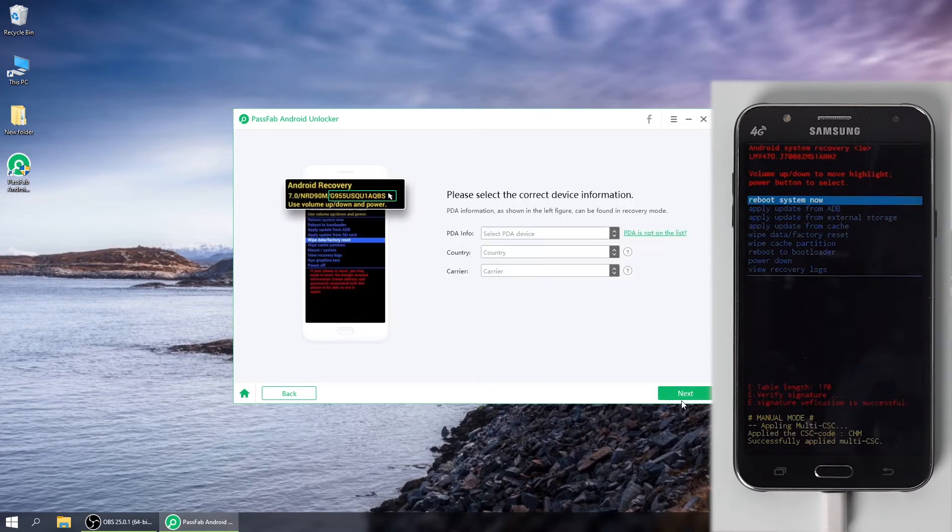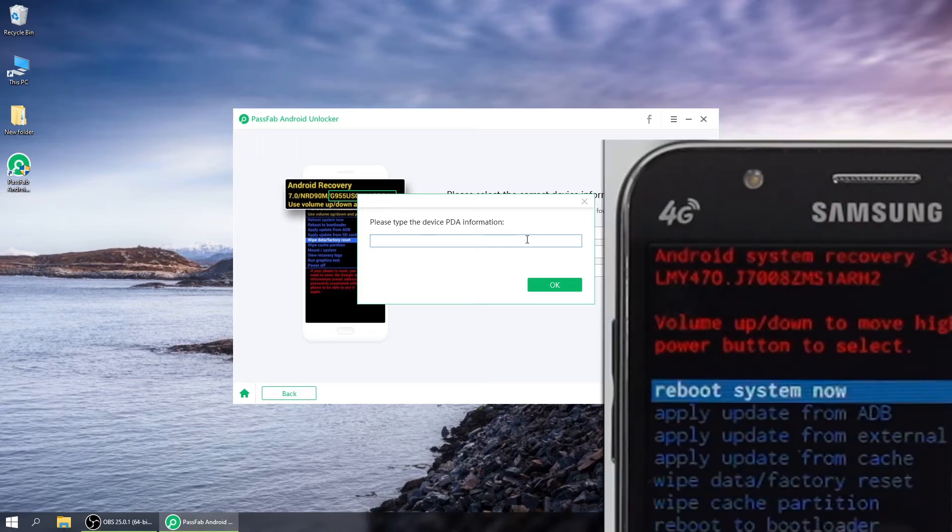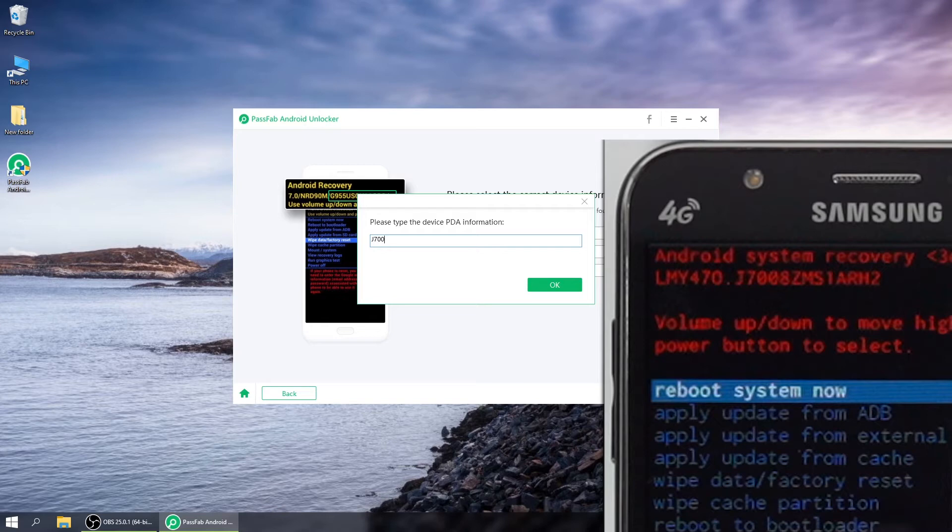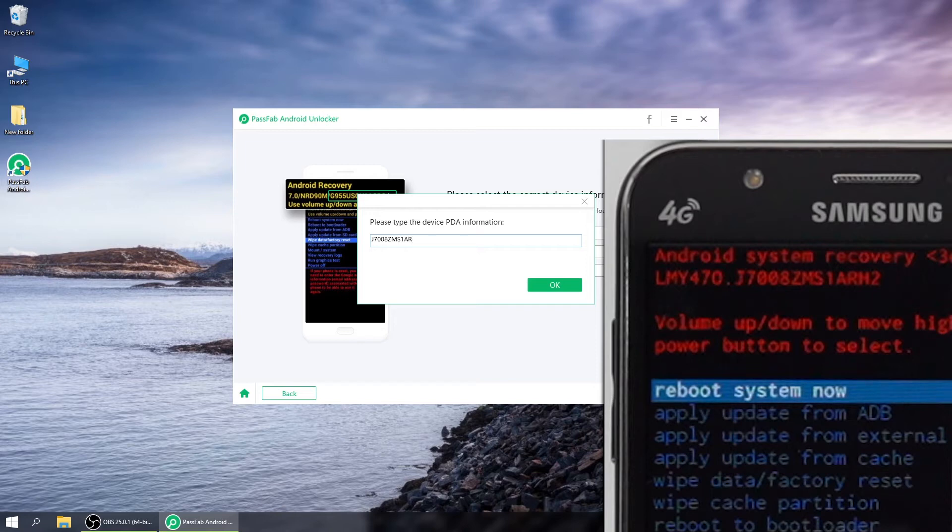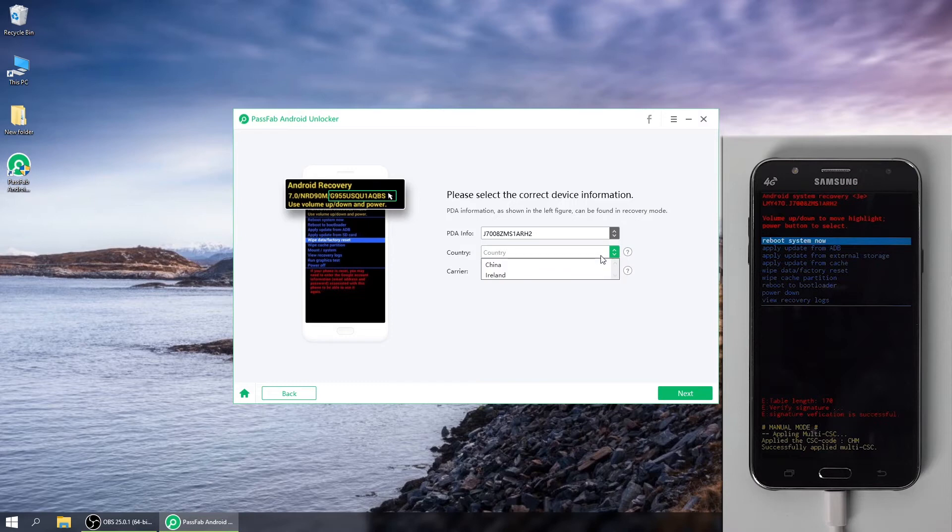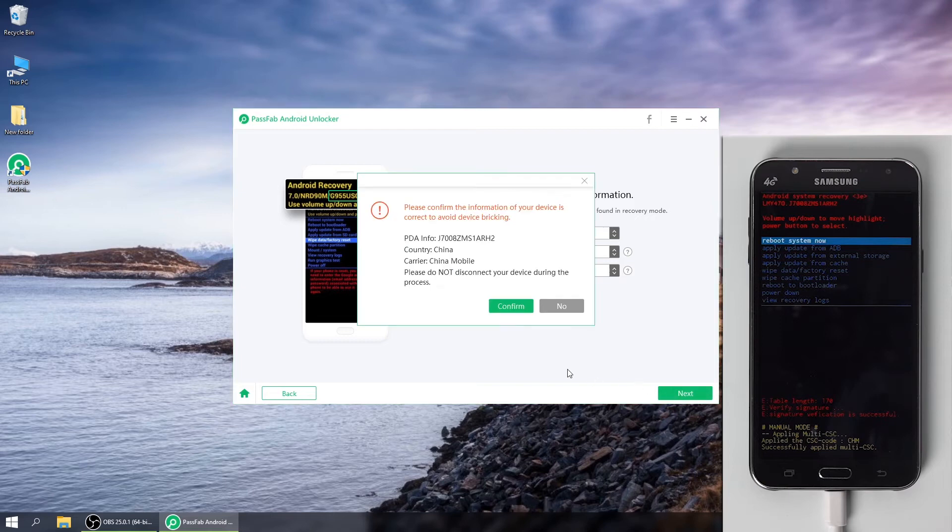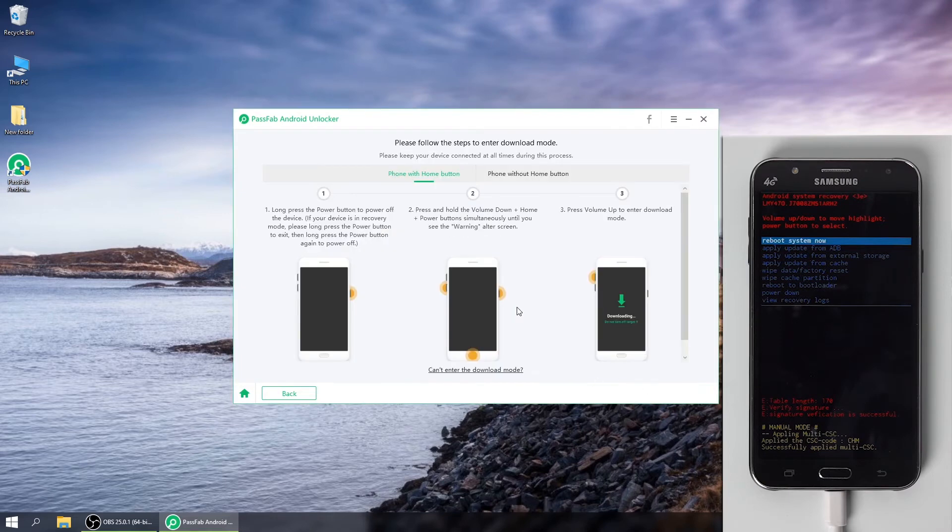Click Next when the device entered the recovery mode successfully. Then, select the PDA of your device. If PDA is not on the list, type the PDA manually. Choose your country and carrier. Click Next and confirm the information.